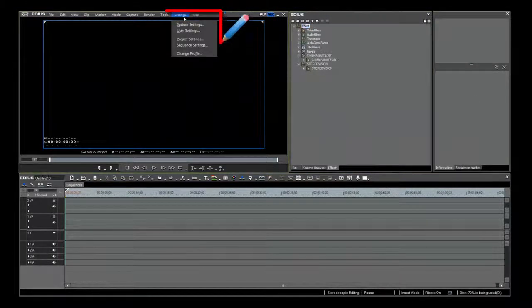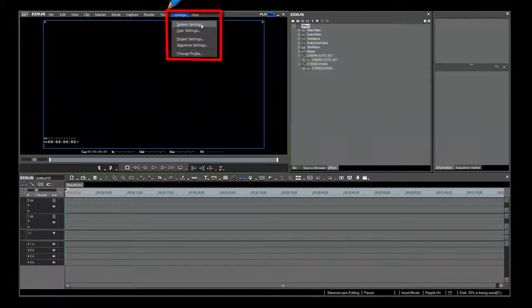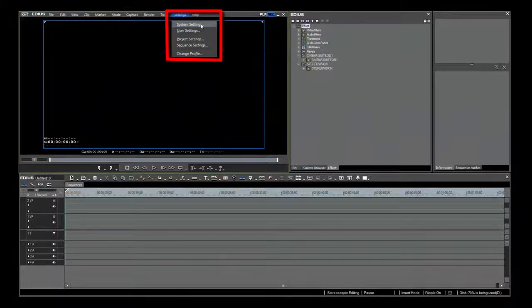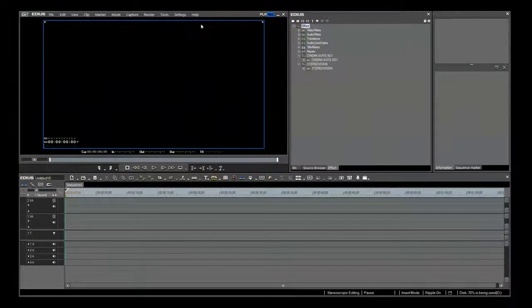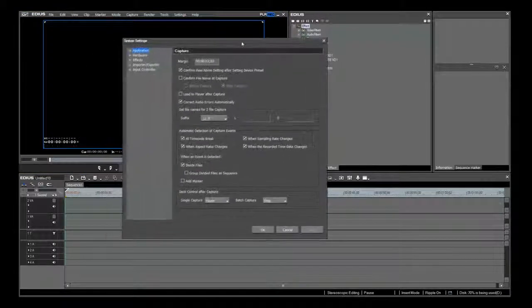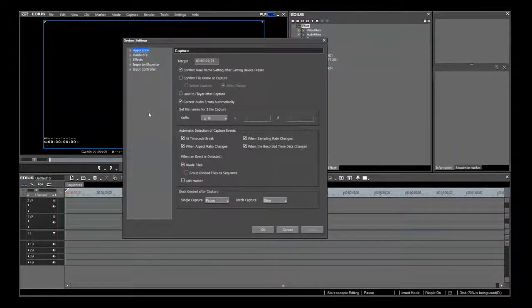Let's get back to the settings. EDIUS gives you both system settings and user settings. These are powerful tools to make your 3D editing task easier. In system settings, there are adjustments for a variety of settings. I'm going to touch on the ones that will affect your 3D workflow.